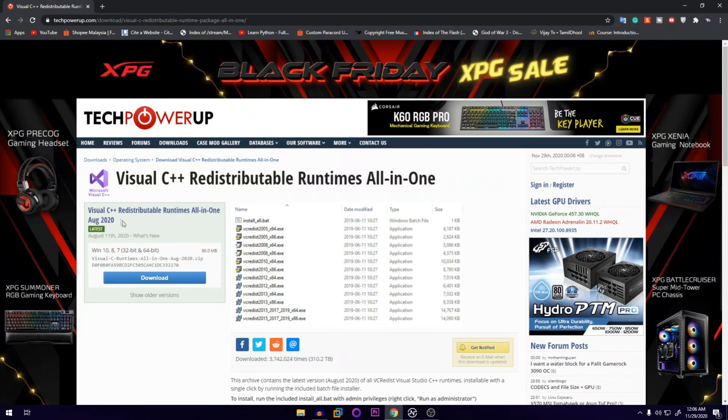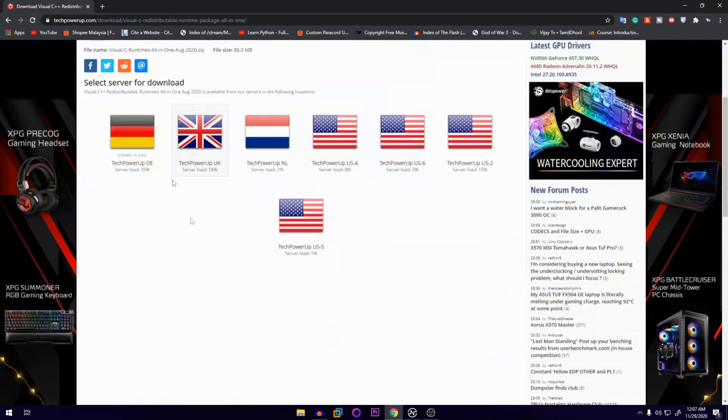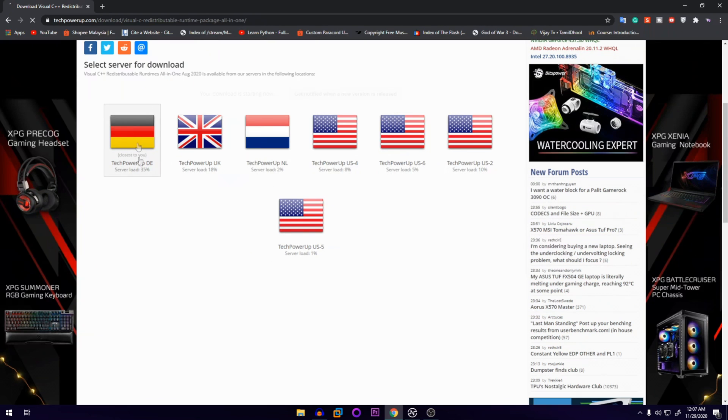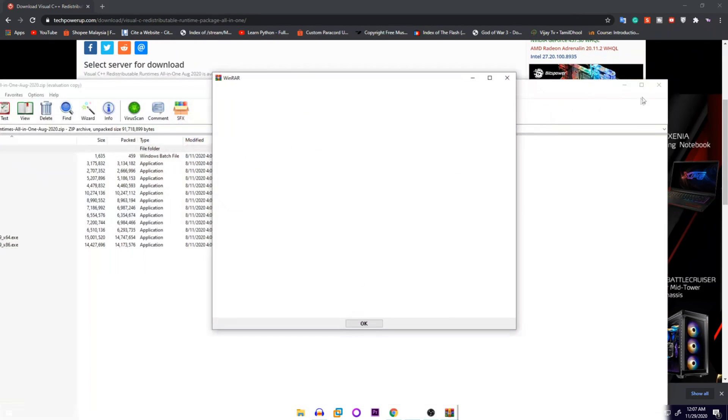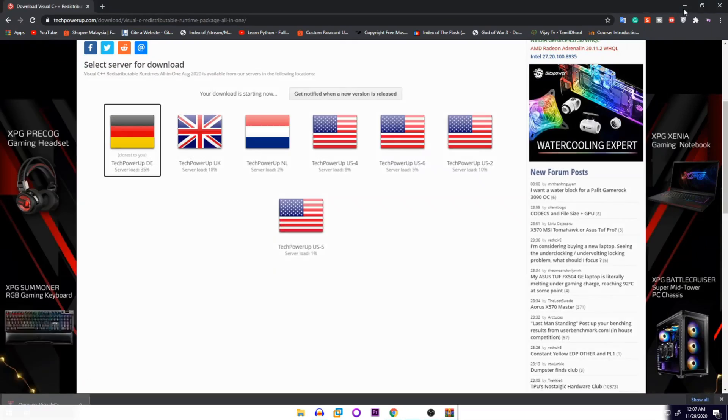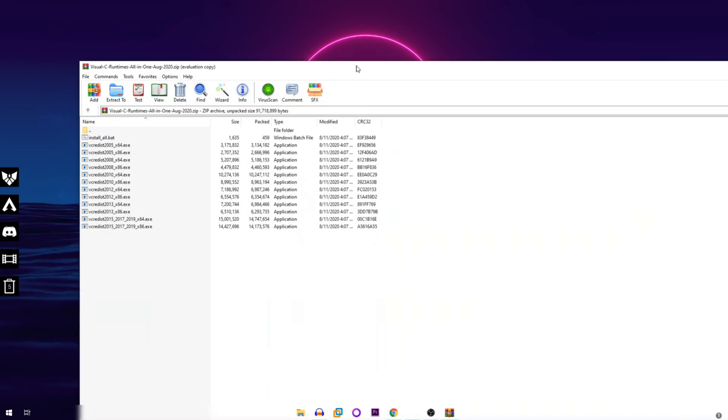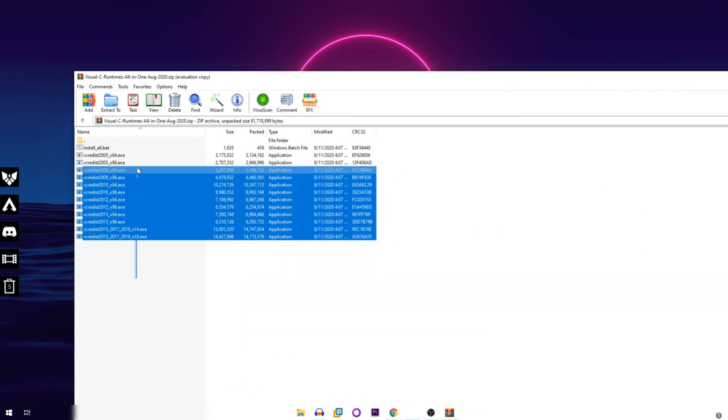Runtimes where it has all the versions in it. You're going to click on the download button and you can choose any server you want, whichever server is closer to you. I'm going to choose this since this has 35% server load.